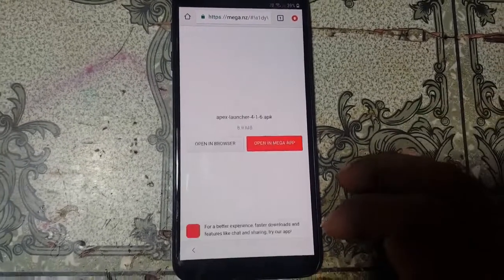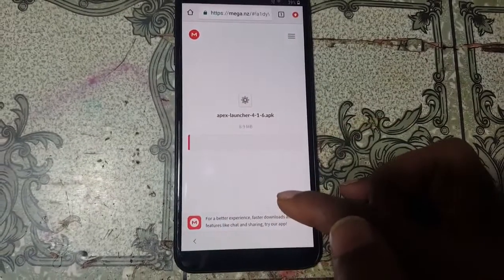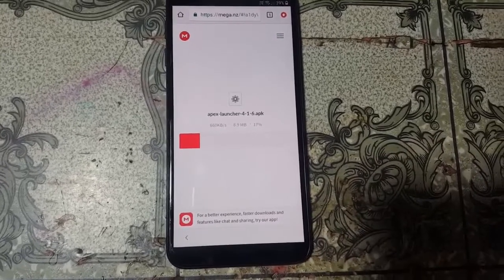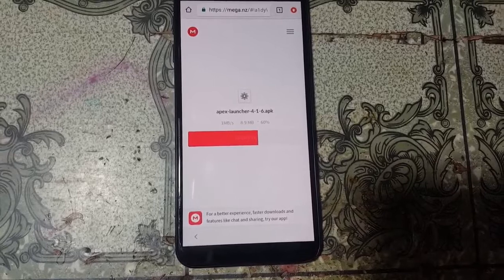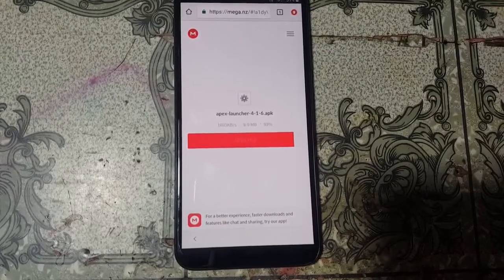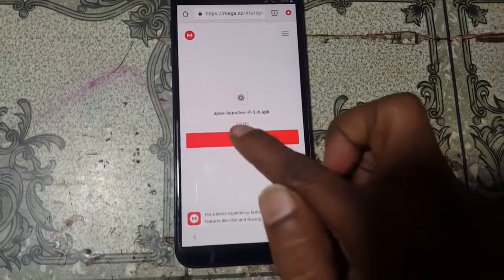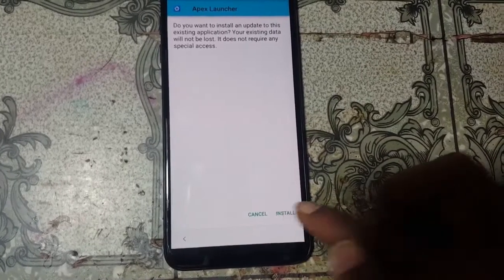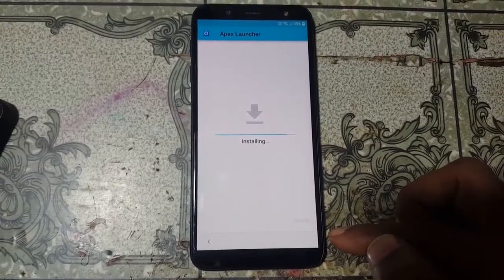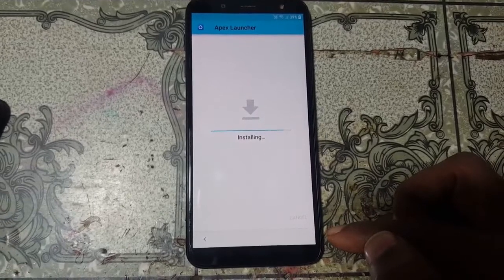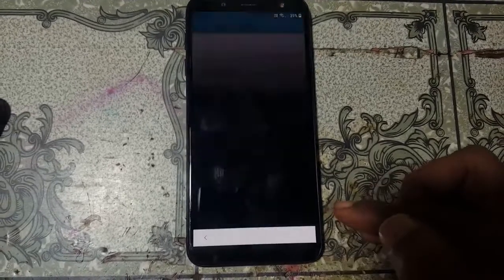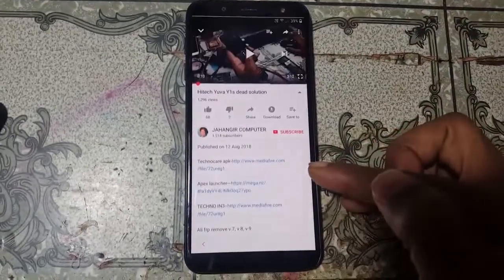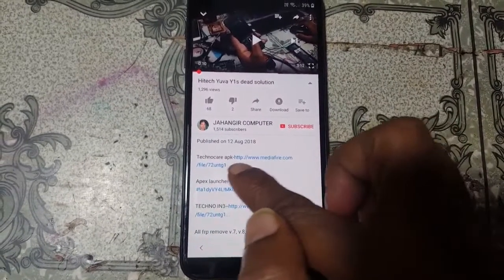Press to open the browser. Click Save File, click OK, then click Open to install the Apex Launcher application. Then go back to the menu and open YouTube again to also download the Techno Clear APK.